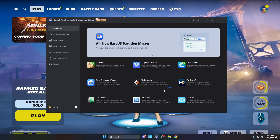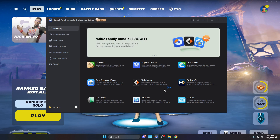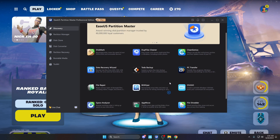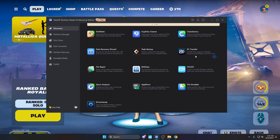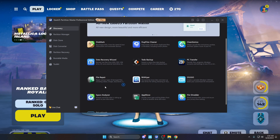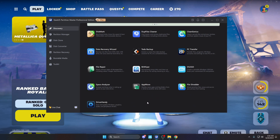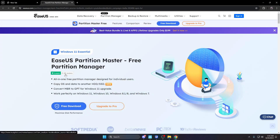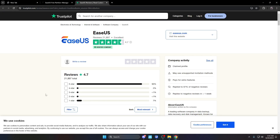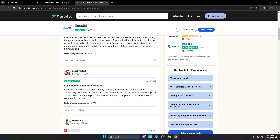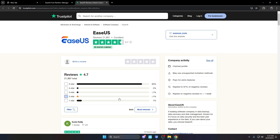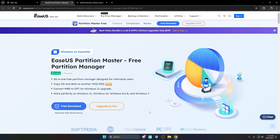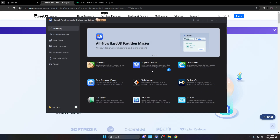Those are just two of the many features this app has to offer. It also has PC transfer — transferring files, programs, Windows accounts, and settings to a new PC. It has data recovery, helps you find passwords if needed, and all kinds of other stuff. It's trusted and vouched by many — over 29,900 reviews, and 90% of its 21,897 total reviews are five stars. Coming from someone who has used this and other tools from them, I highly recommend it.